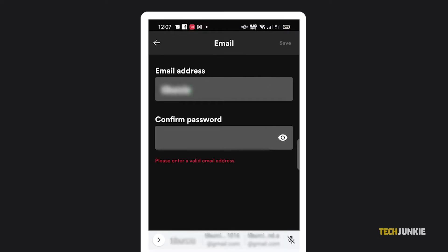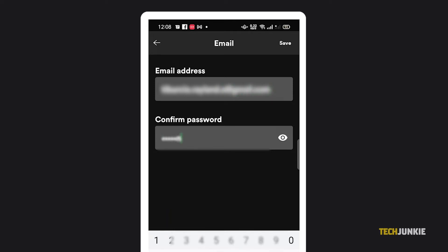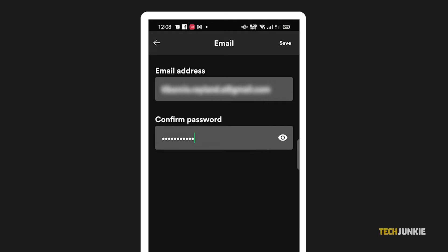From here, just delete your old email address and type in the new one. Spotify will let you know if there are any issues with your selected email. Once that's done, just type in your password in the box below and tap save to confirm your changes.